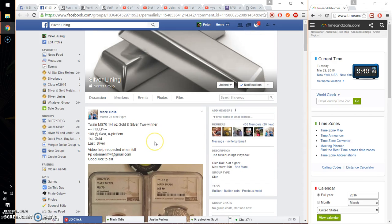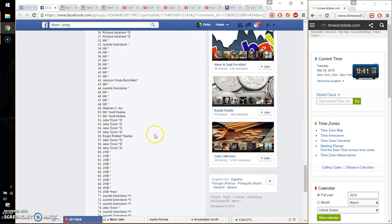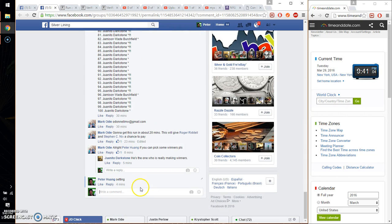Hello guys, welcome to Mark's Raz. This time is going to be for his Mark Twain MS70 quarter ounce gold and silver two winner set. Alright, let's go ahead and set it live.